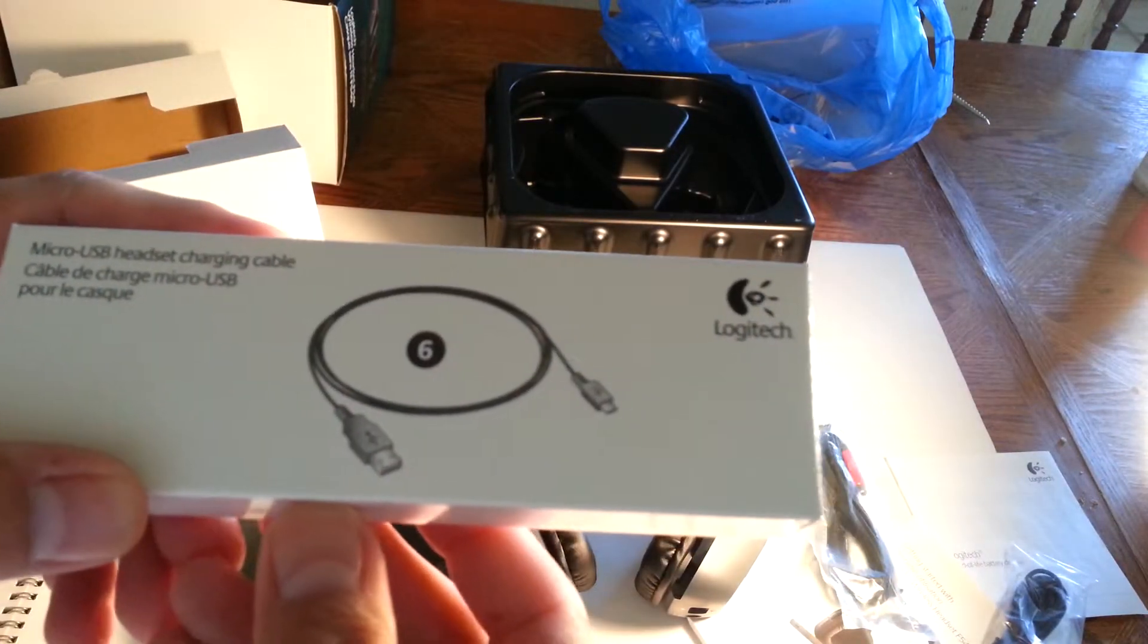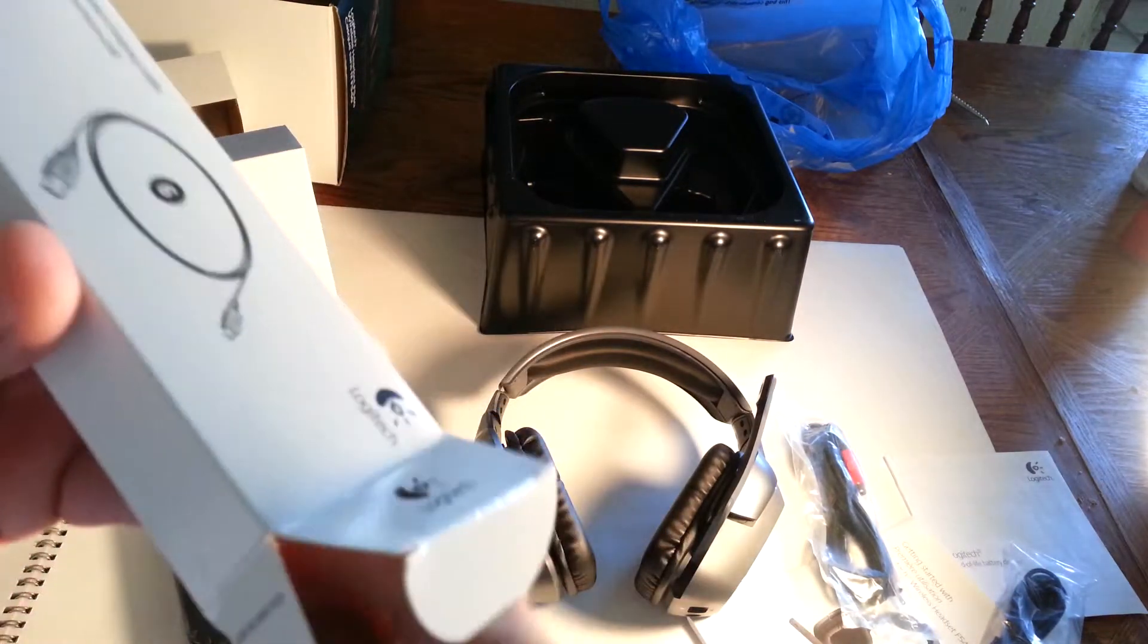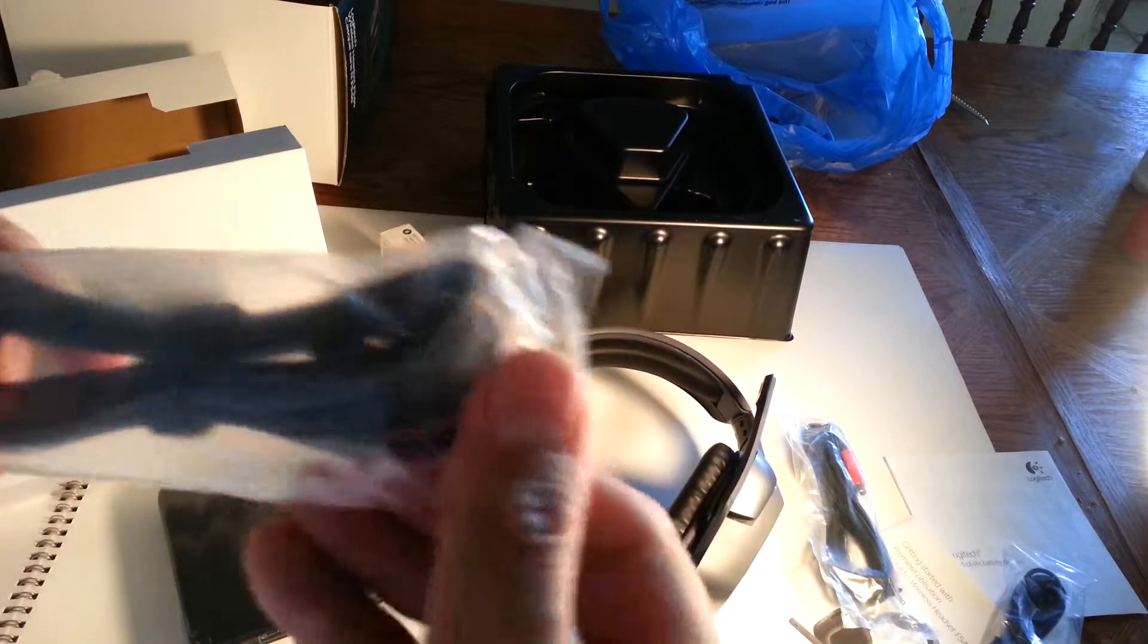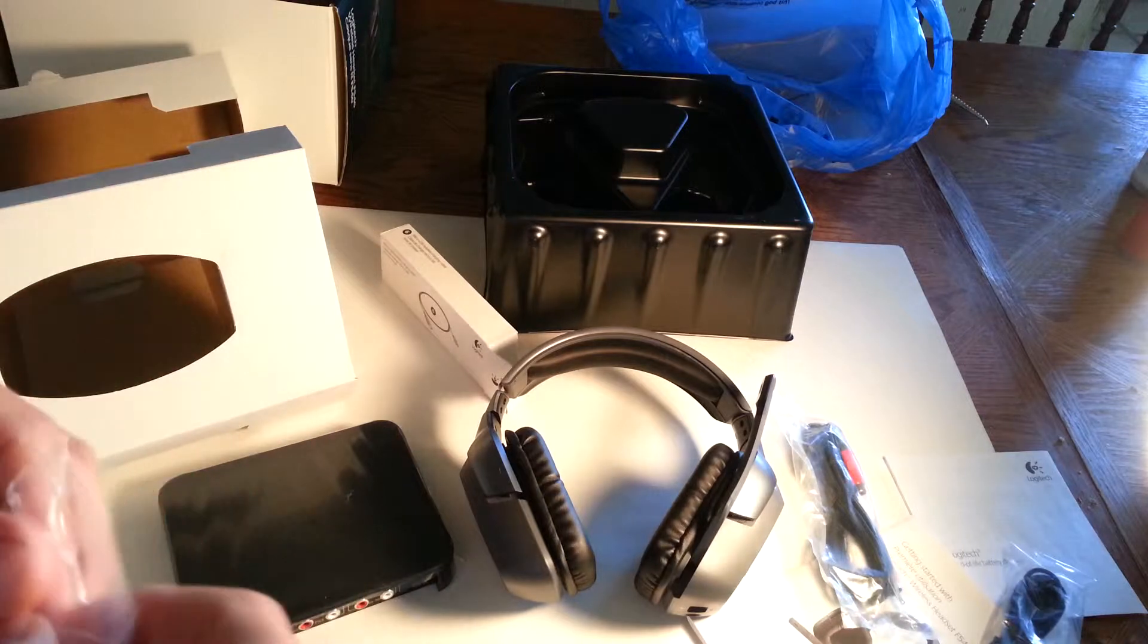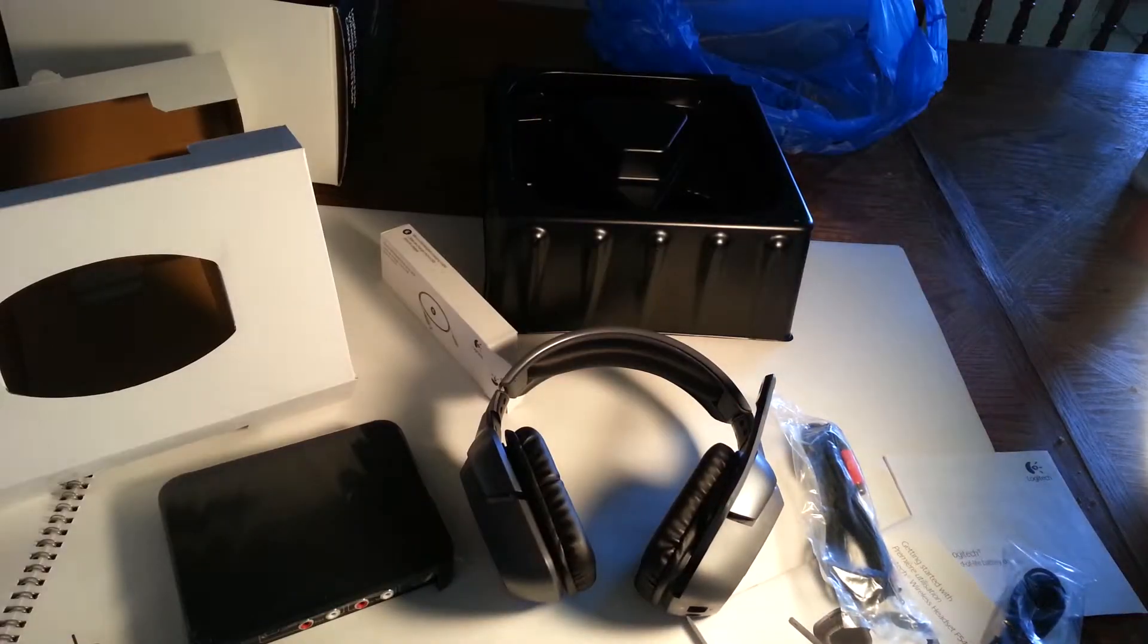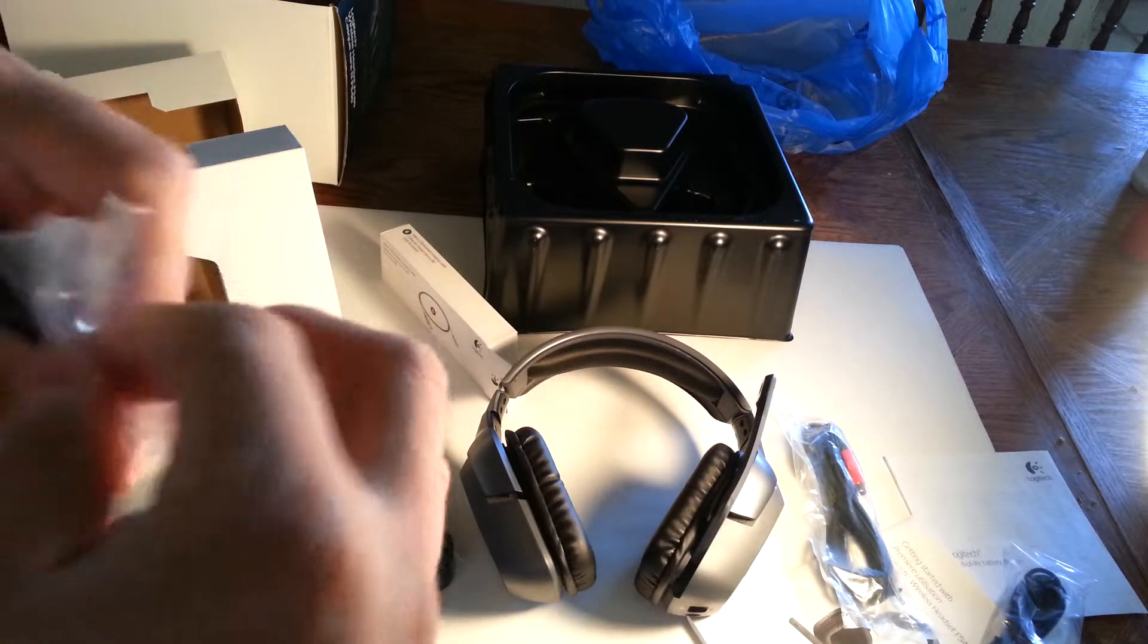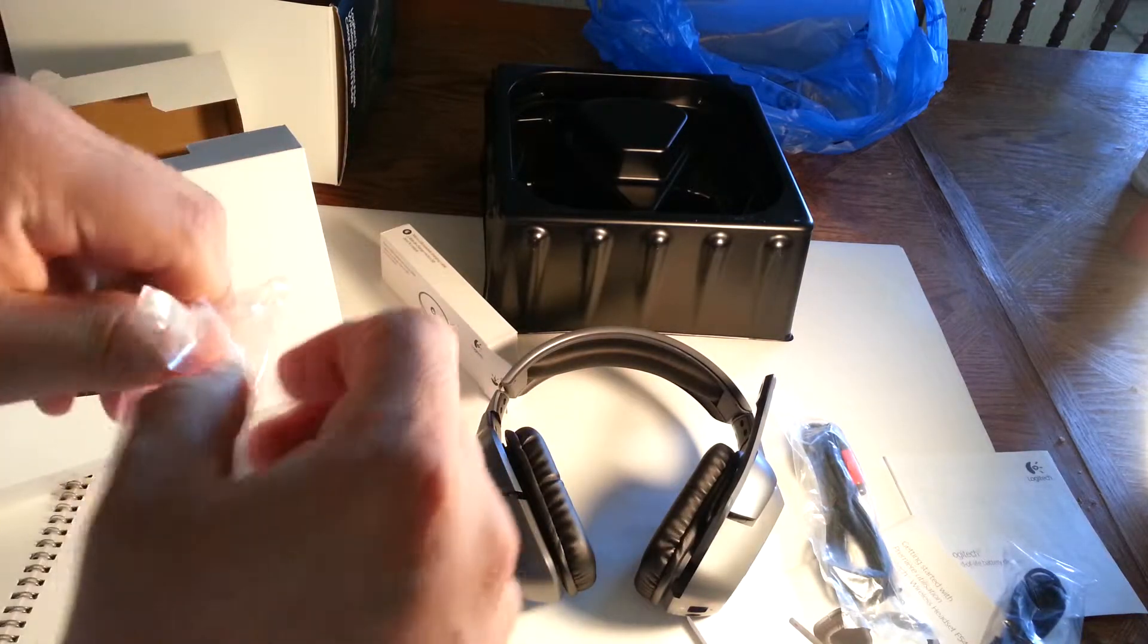This is a charging cable to charge your headphones. I'm excited about this headset. Let me use my trusty knife. Let's cut this thing, bad boy open. Try not to use profanities.